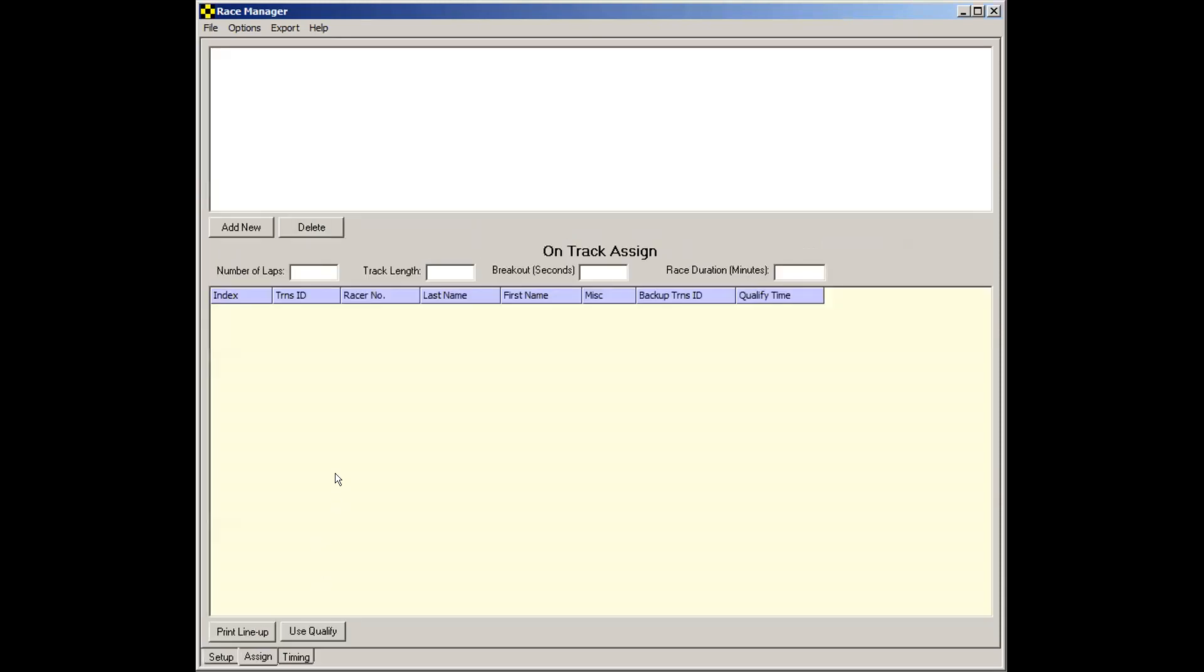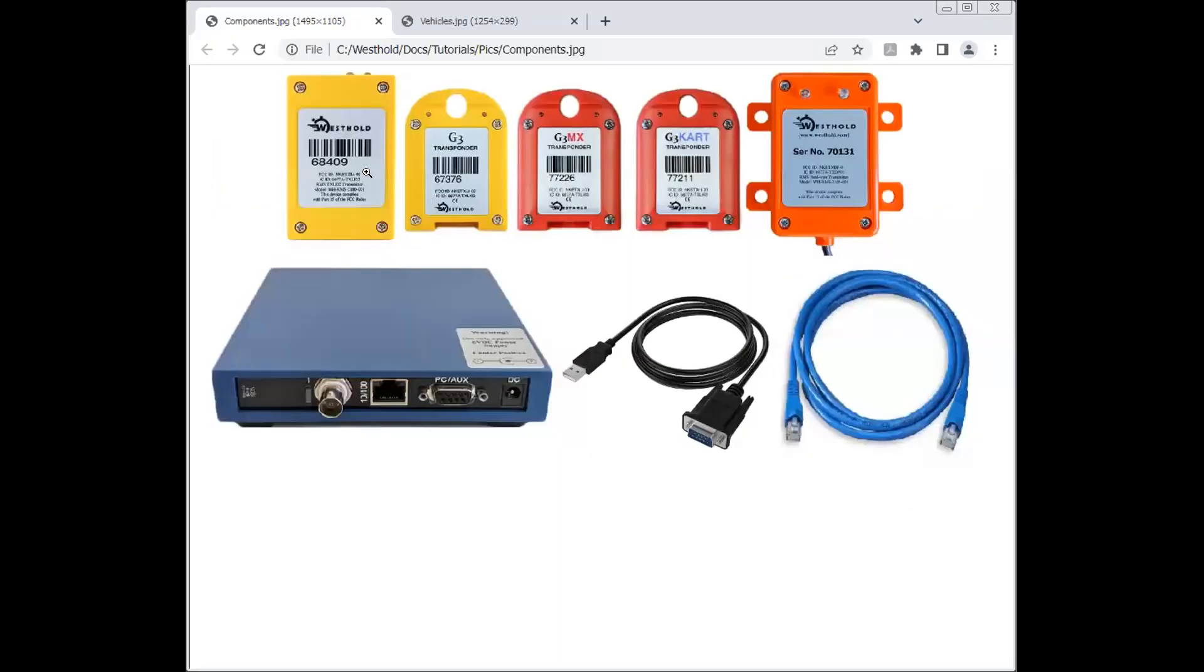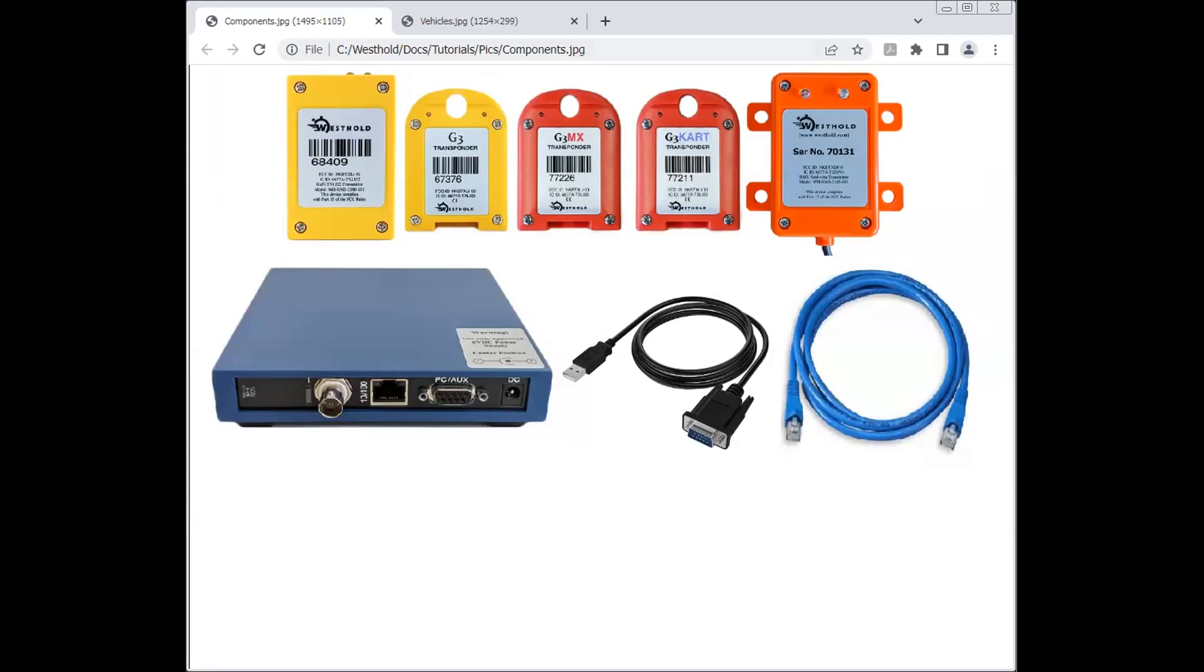This is where you're going to make the mapping between the transponder serial number, which I'll go back to that screen. Note how each transponder has this serial number, and every one of them is unique. There's no transponder that has the same serial number as another. So what we're doing is we're going to map the serial number to the racer.